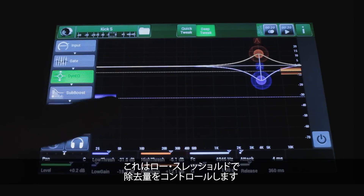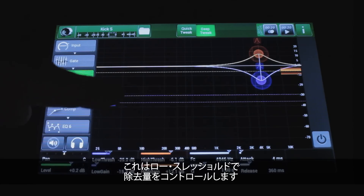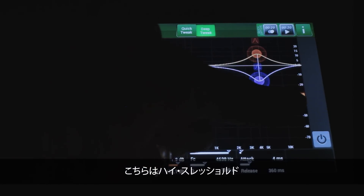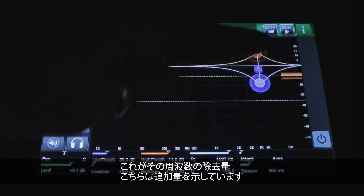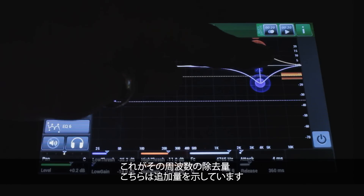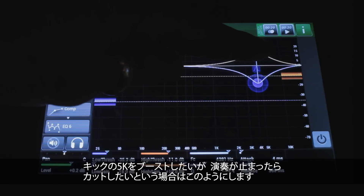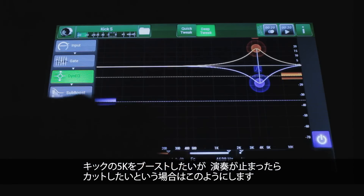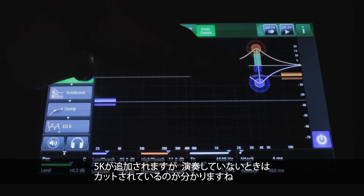With this, this here is the low threshold — meaning the amount of pull, the amount of removal. This here is the upper threshold, the high threshold. This is the amount of removal of that frequency, and this is the amount of addition of that frequency. So if I want to pull some extra 5K in but have it suck out once the kick drum stops playing, you can see it's removing it when it's not playing.